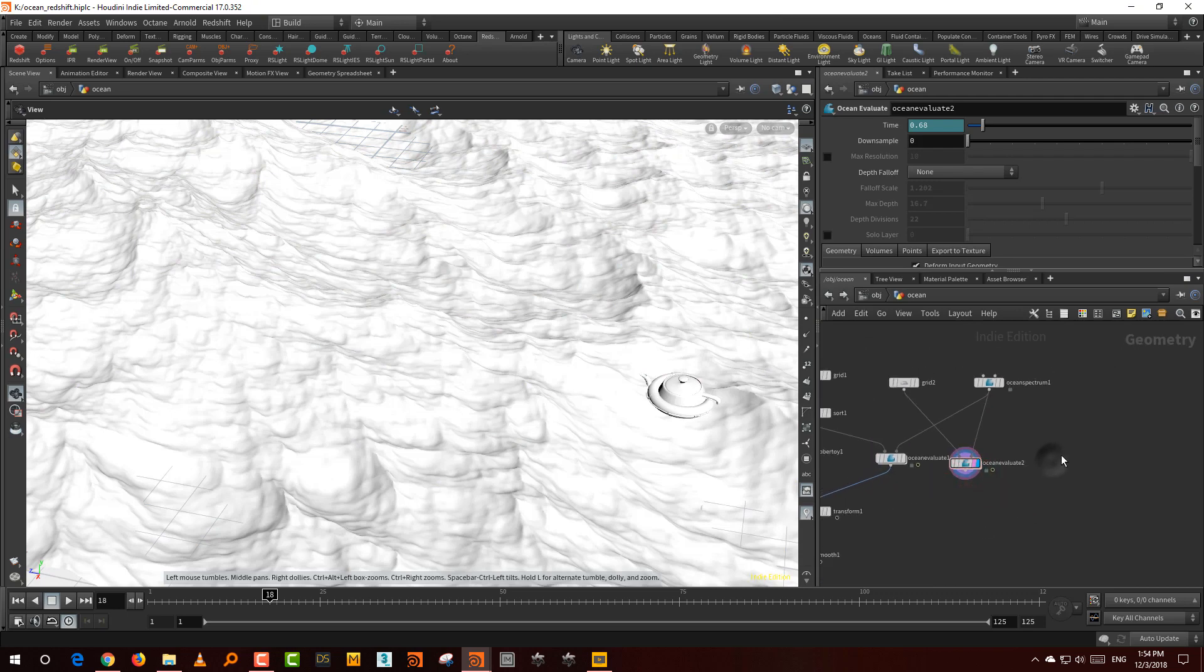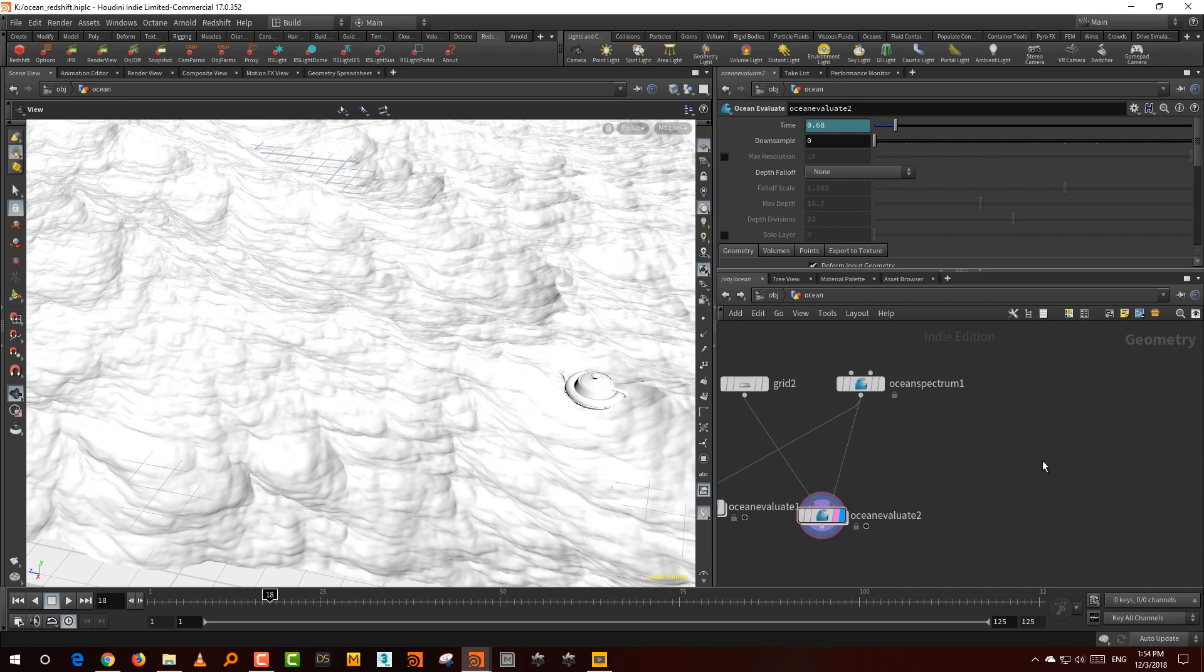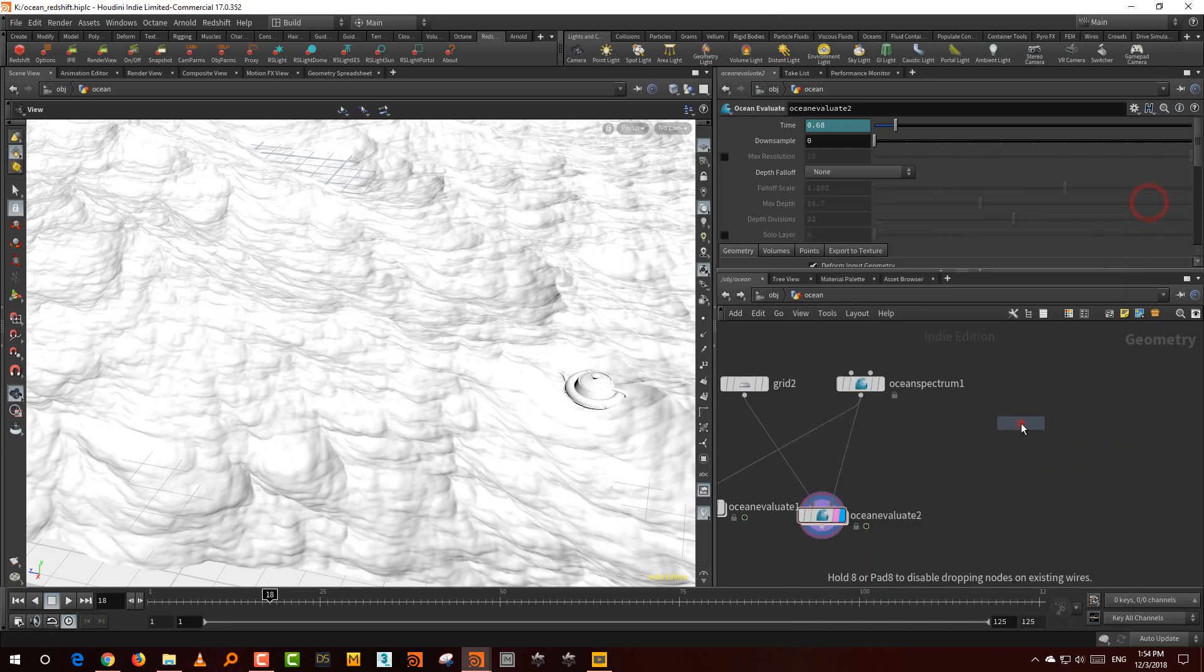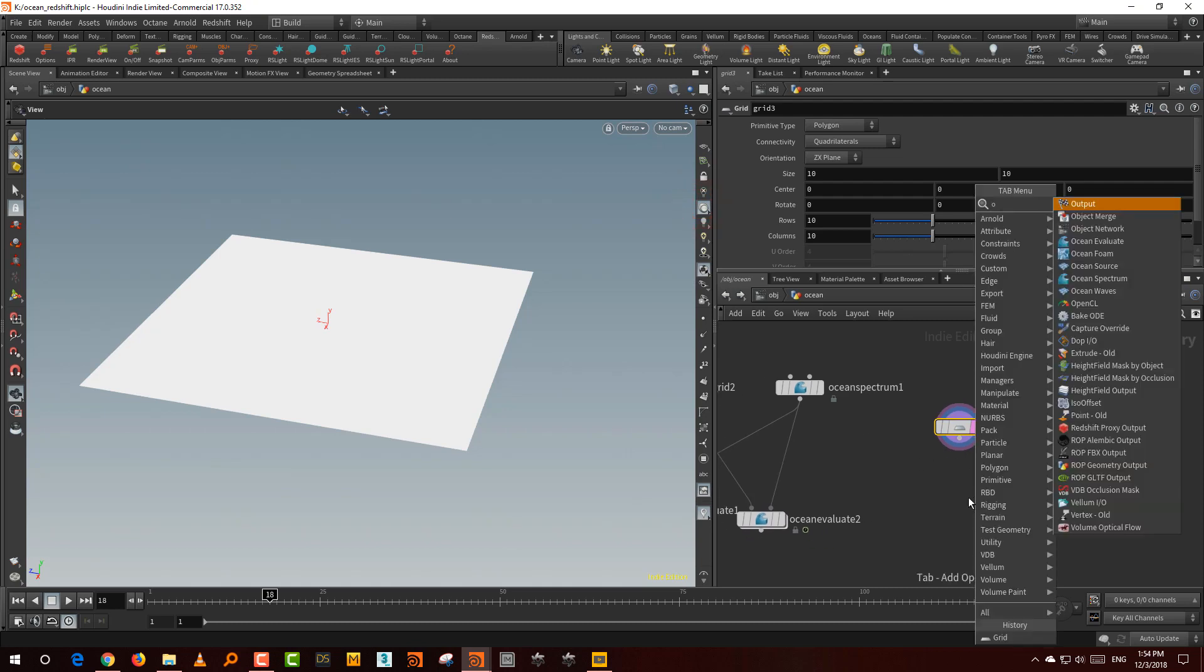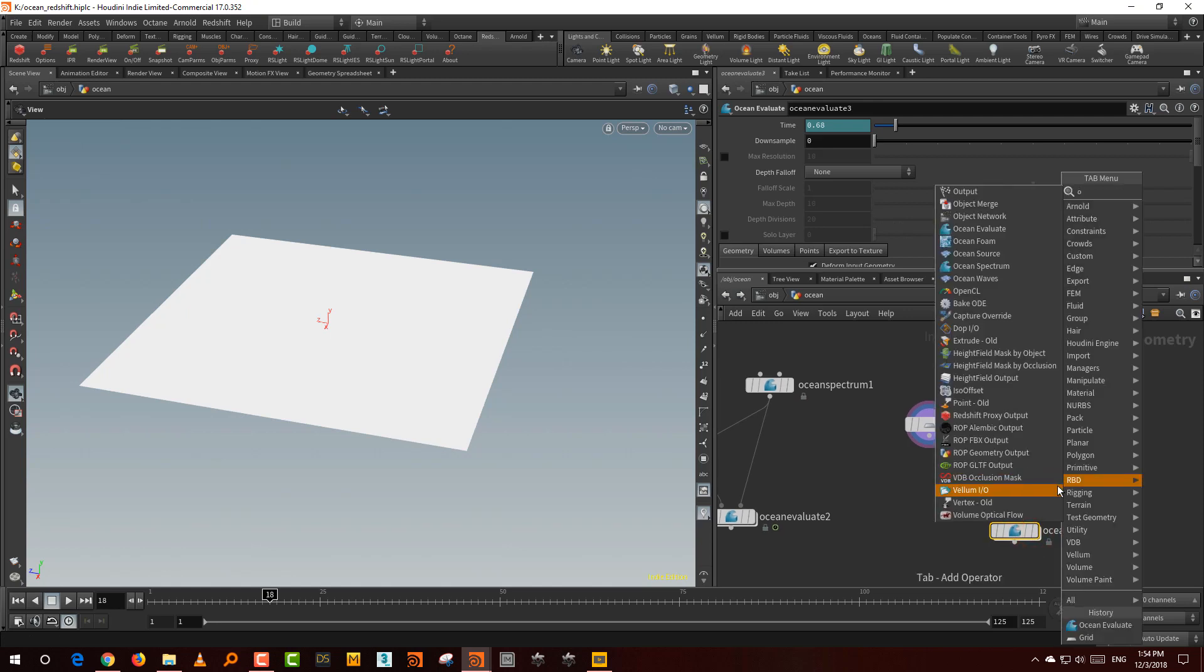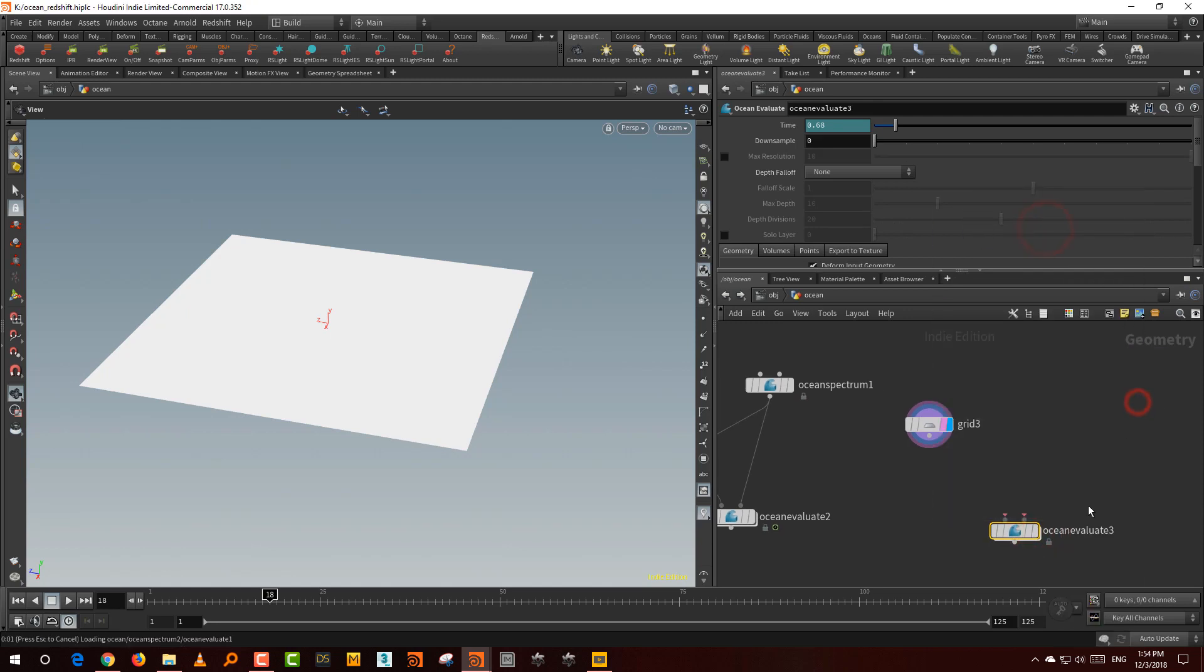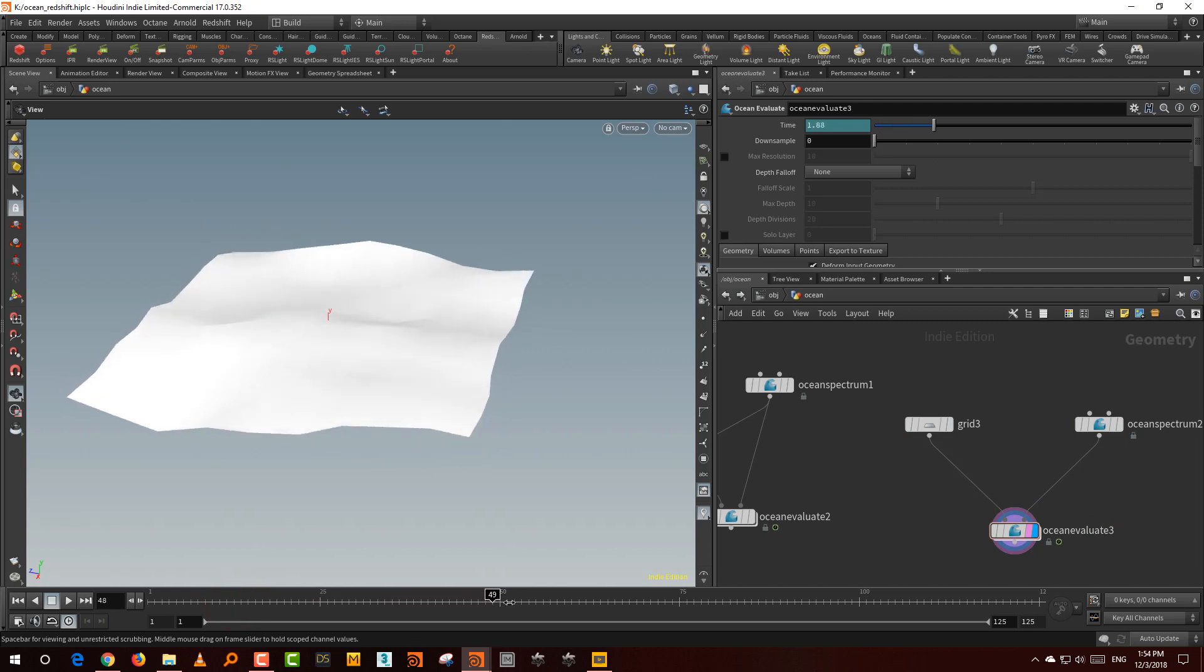The way the ocean works is, if you just want to render an ocean without doing a simulation or anything, you need a basic grid. You need something called ocean evaluate and something called ocean spectrum. The ocean spectrum generates the ocean displacement. If you connect the grid in the first input on the left and the ocean spectrum on the right, you'll get this. It's all automatically animated, you don't need to do anything with it.